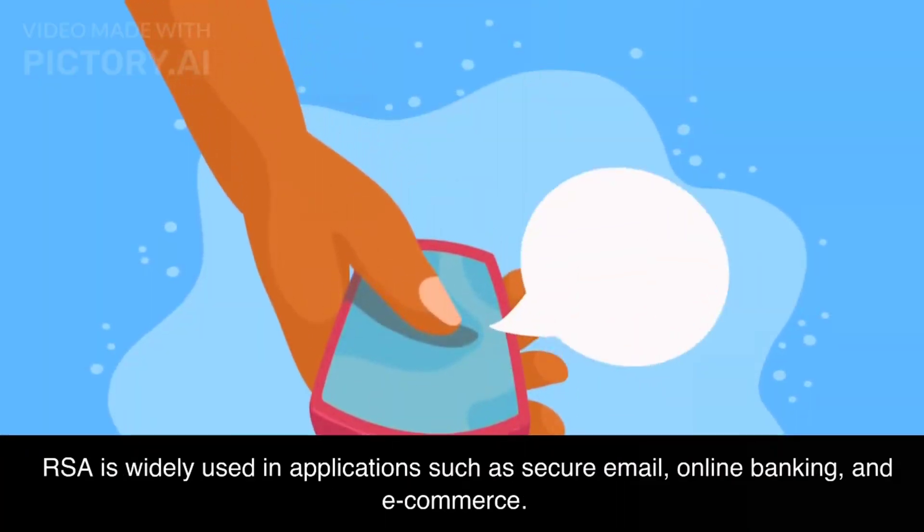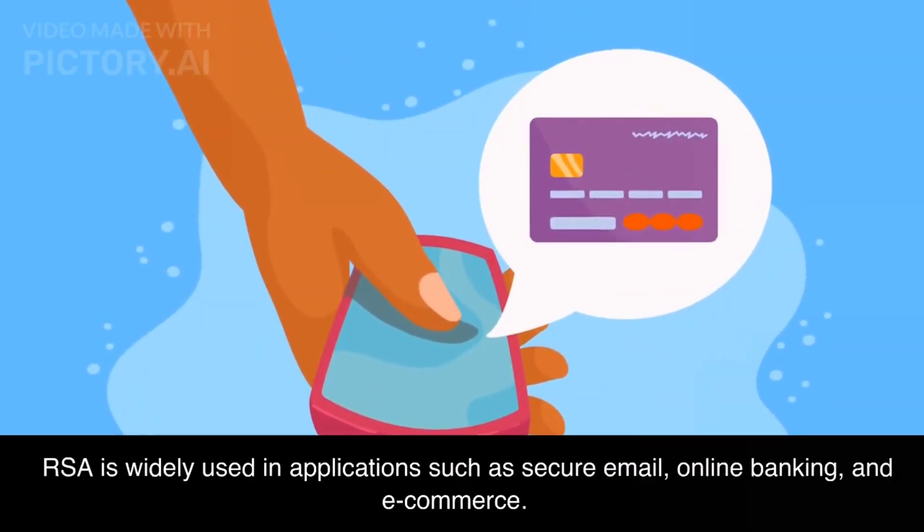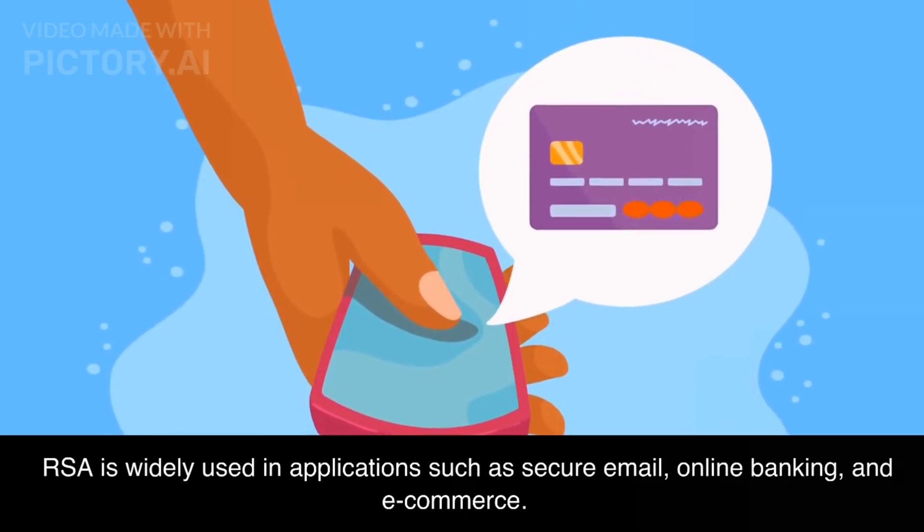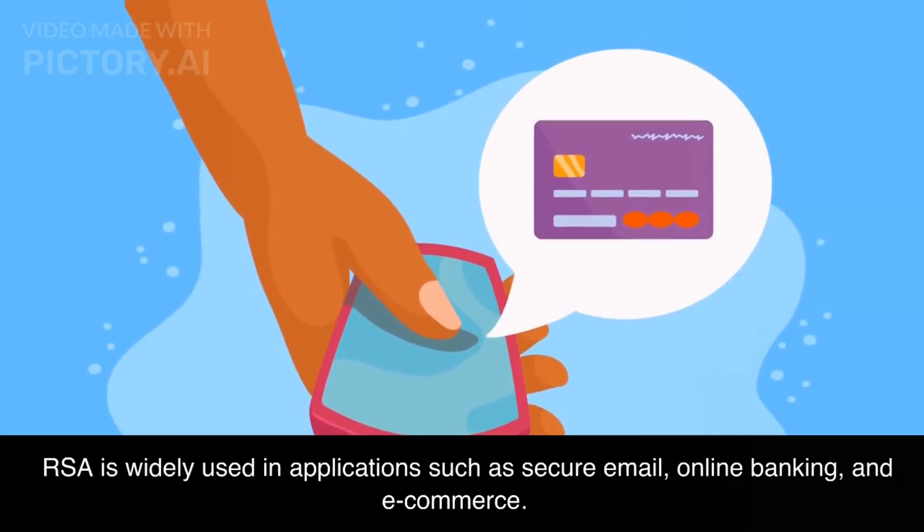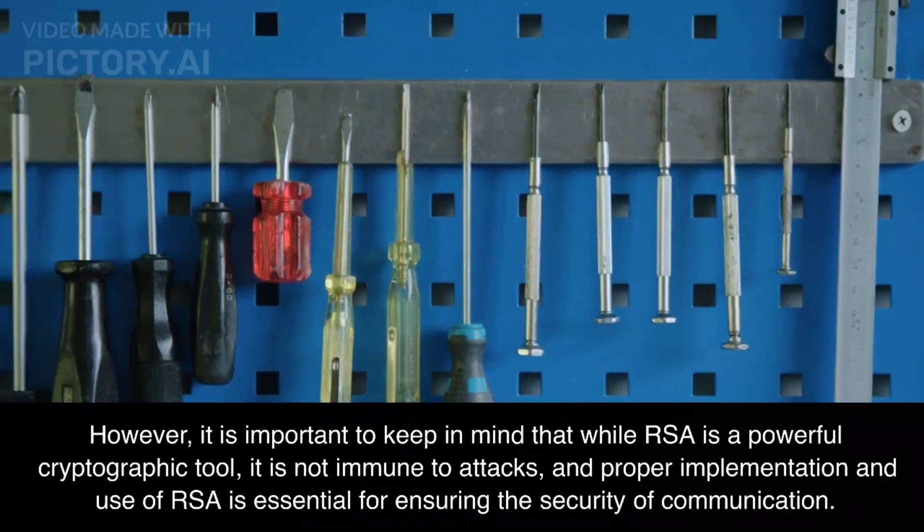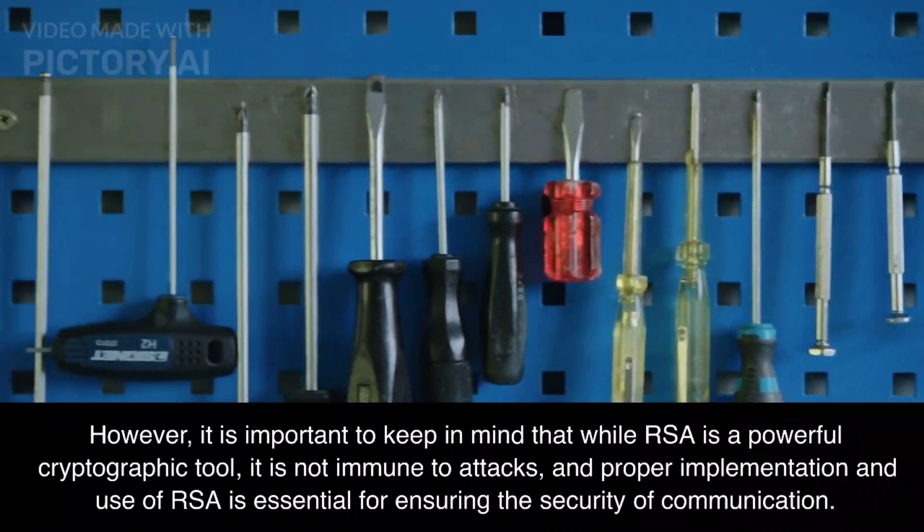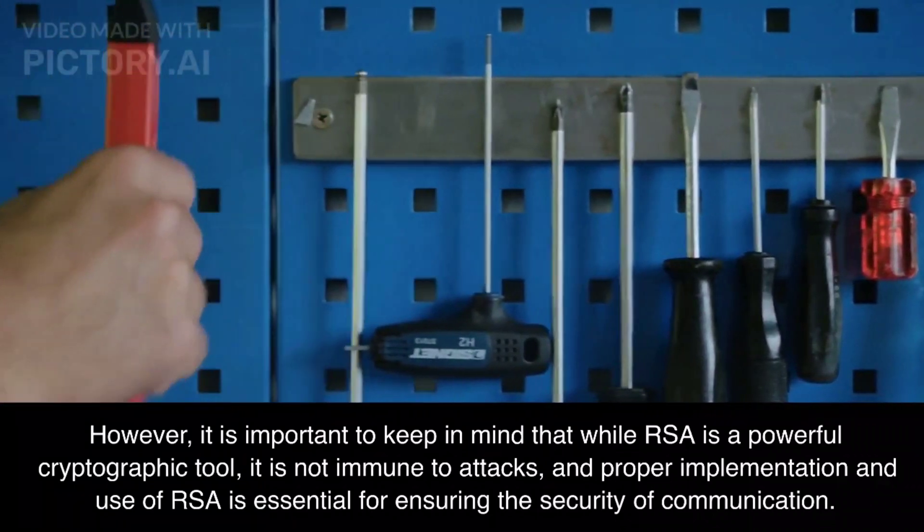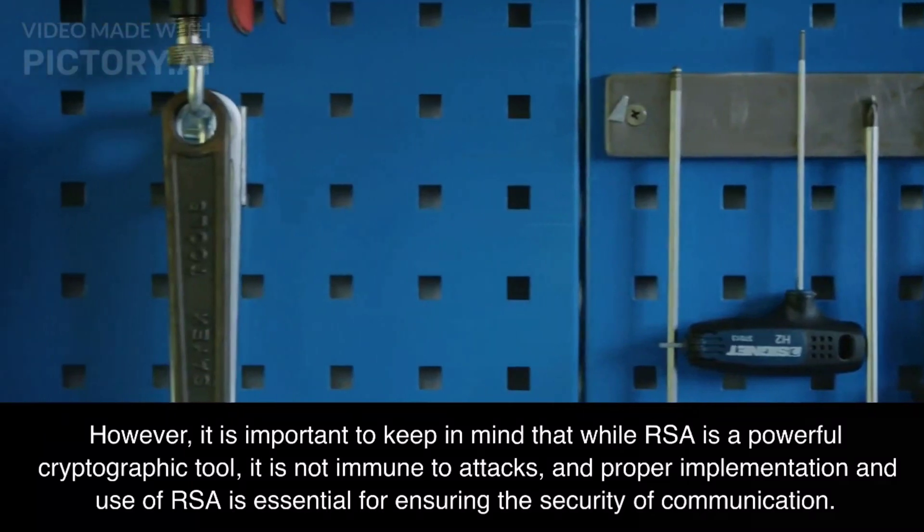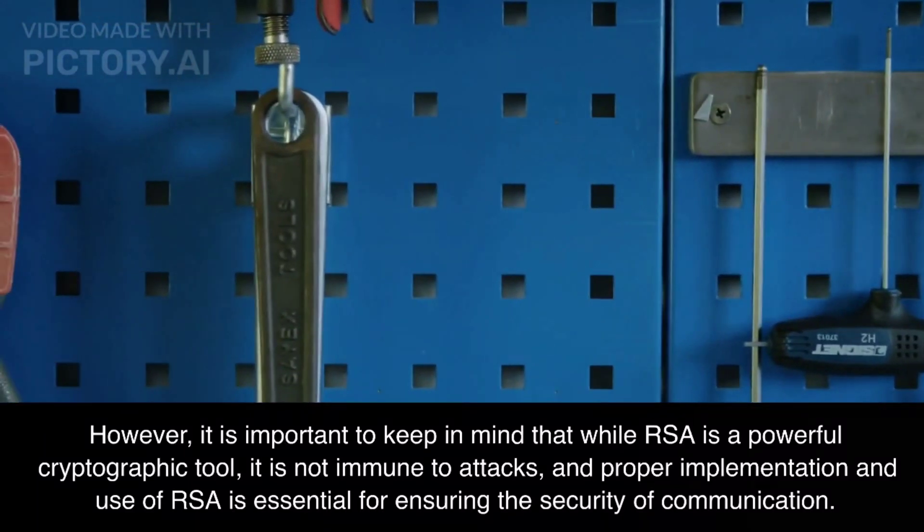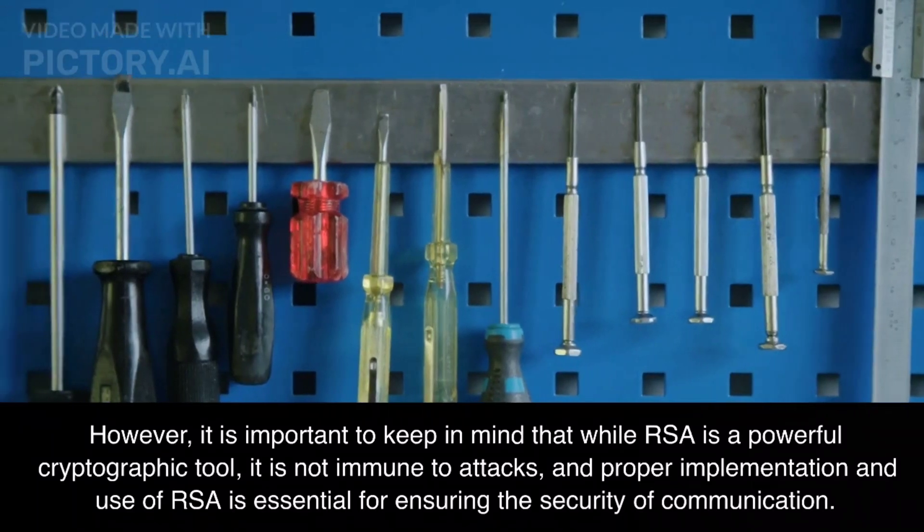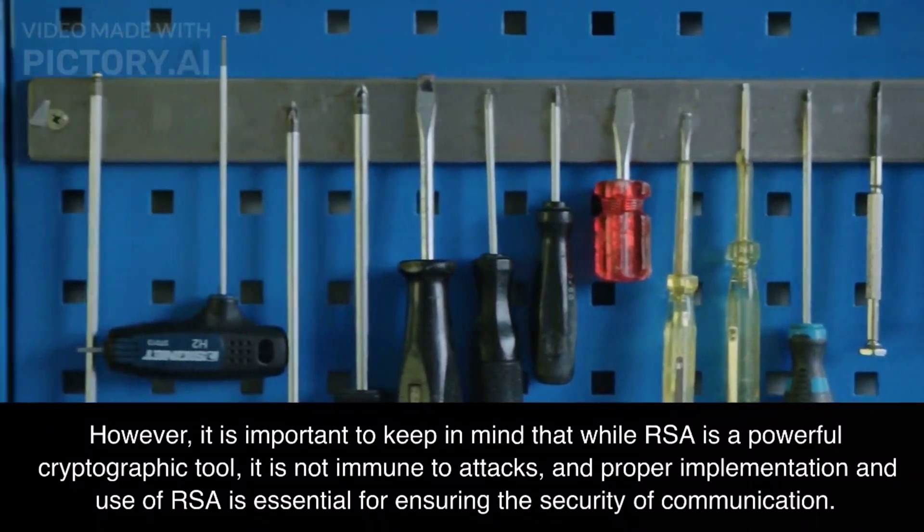RSA is widely used in applications such as secure email, online banking, and e-commerce. However, it is important to keep in mind that while RSA is a powerful cryptographic tool, it is not immune to attacks, and proper implementation and use of RSA is essential for ensuring the security of communication.